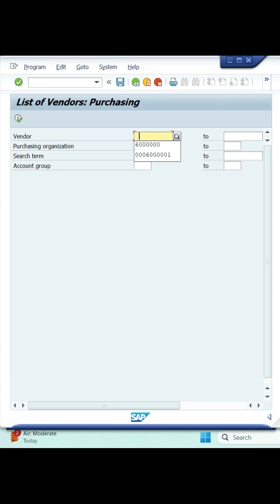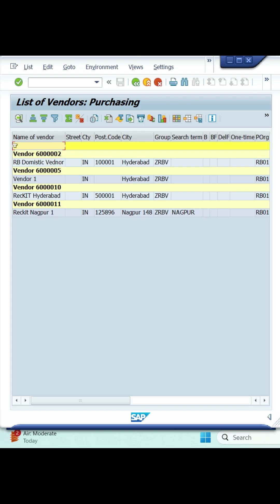As of now I want to see complete vendor details, that's the reason I'm leaving everything blank. I'm entering only purchase organization then click on execute. As of now I created four vendors, it is showing vendor related all details here.